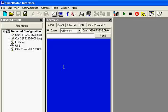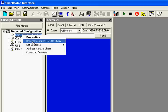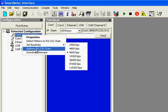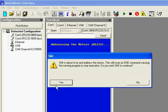This video is going to show you how to transmit a program using the Animatics SMI software. First, I'm going to establish communication to my motor by right-clicking on my COM port and selecting address RS-232 chain.